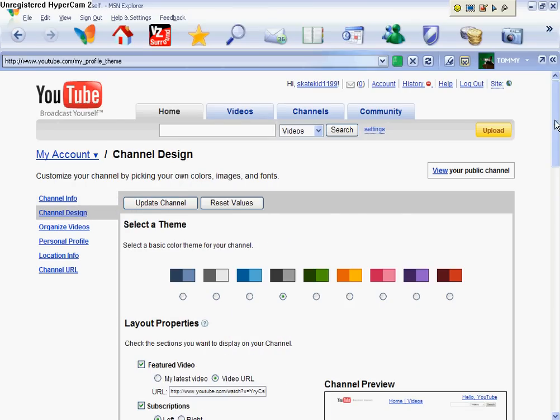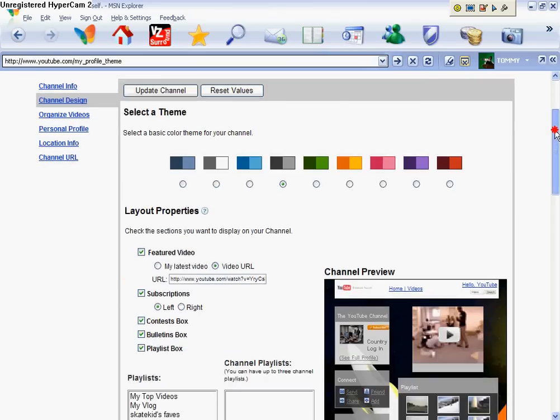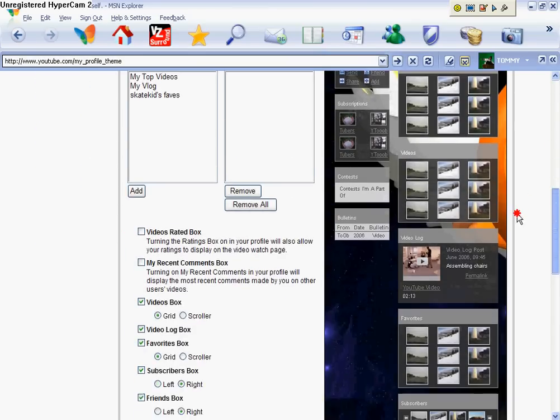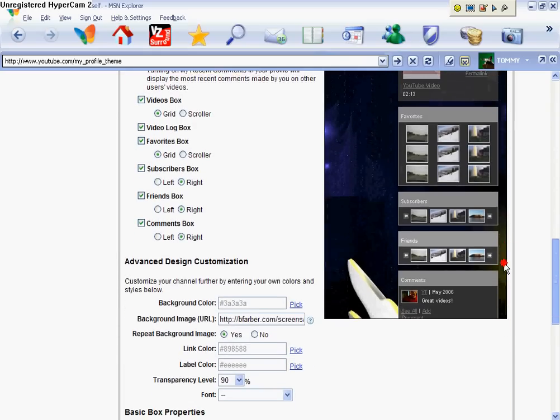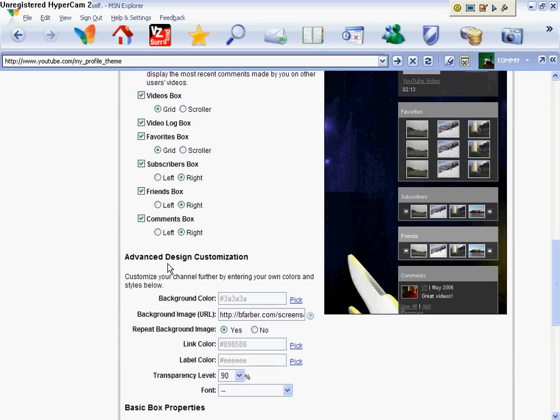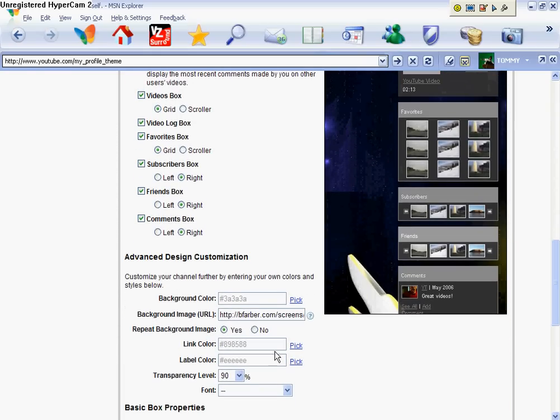Go all the way down. Go to advanced design customization. And then see background image URL.